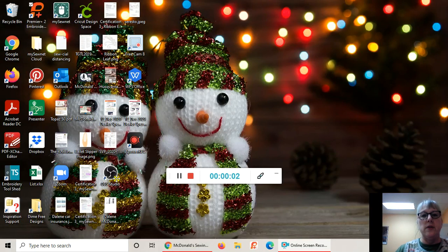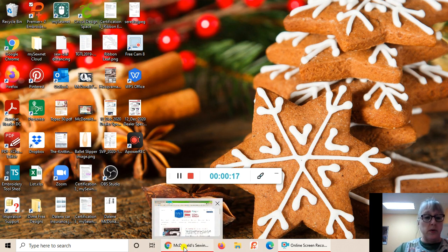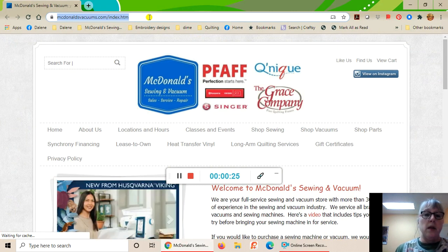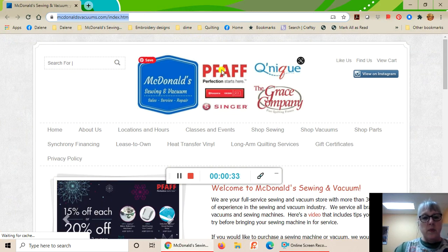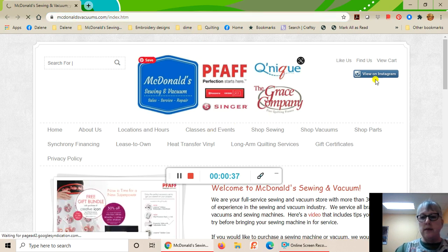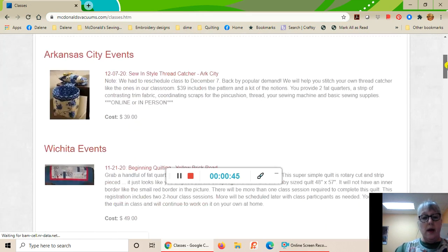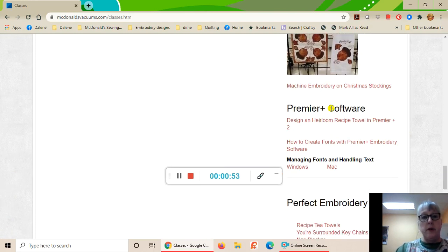Hi everybody, this is Delane with McDonald's Sewing and Vacuum. Today I'm going to be showing you how to manage fonts and handle text in the Premiere Plus 2 software. The first thing I recommend you do before anything else is open a browser. I'm going to open Google Chrome and go to mcdonaldsvacuums.com. When you get to the page, click on Classes and Events, then scroll down toward the bottom and on the right side you'll see Premiere Plus software — we're going to be doing managing fonts and handling text today.